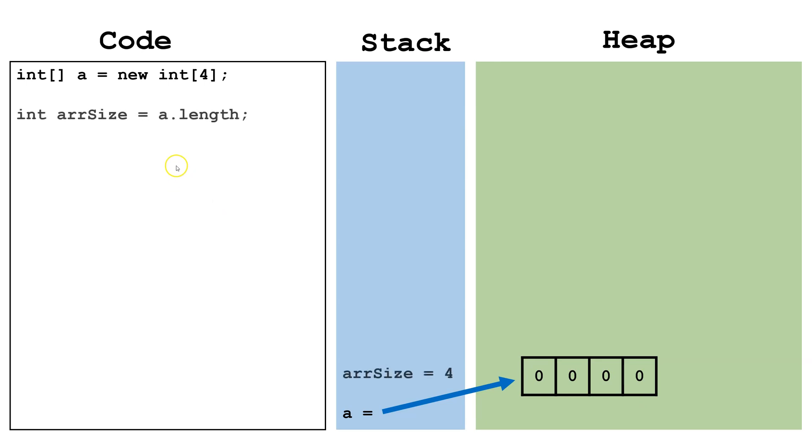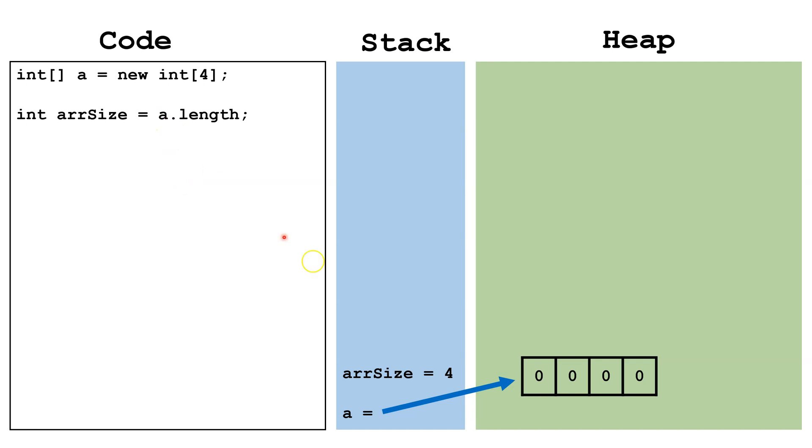So in this case what I'm going to do is I'm going to call a.length. So this is accessing a public field length in the object that a is pointing at. And the value of this will be 4 because there's four indexes, and in this case we're storing it in the int arrSize.